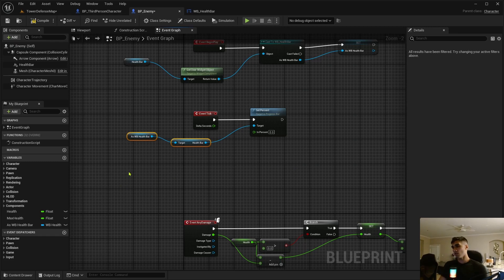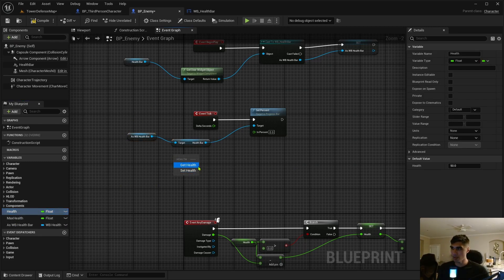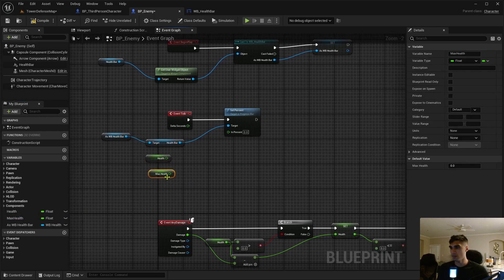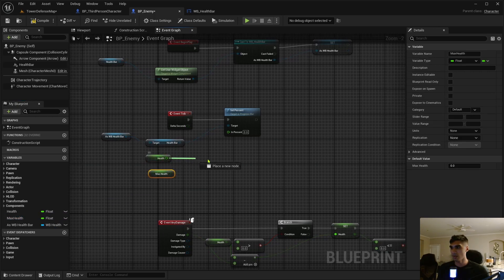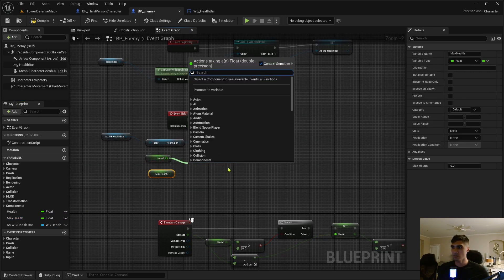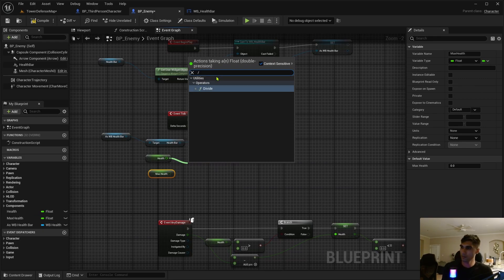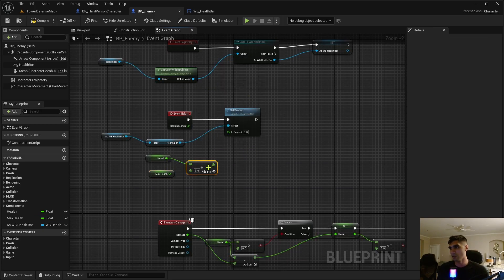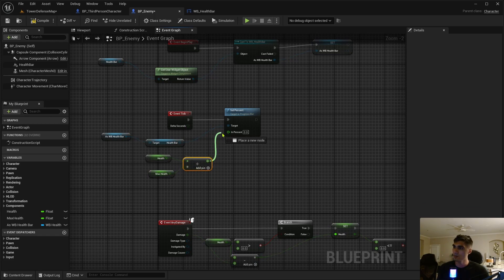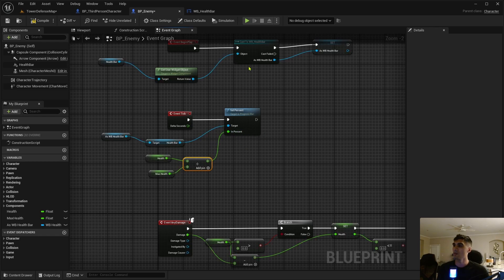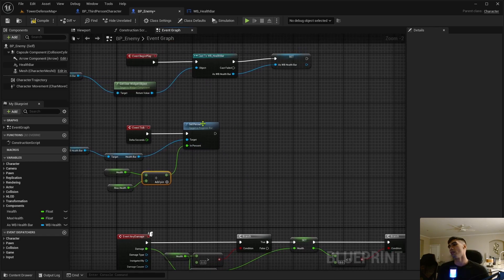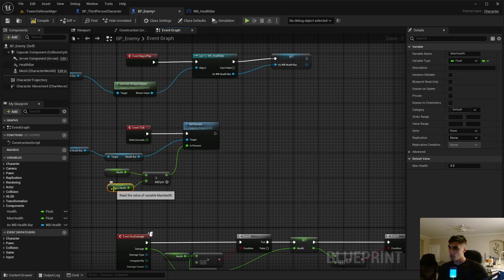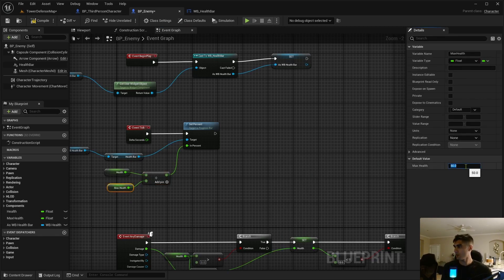Alright, and then we're going to set the percent for the health bar. Yeah, so that is the right one because it wouldn't have worked otherwise. Percent is just going to be your health divided by the max health.